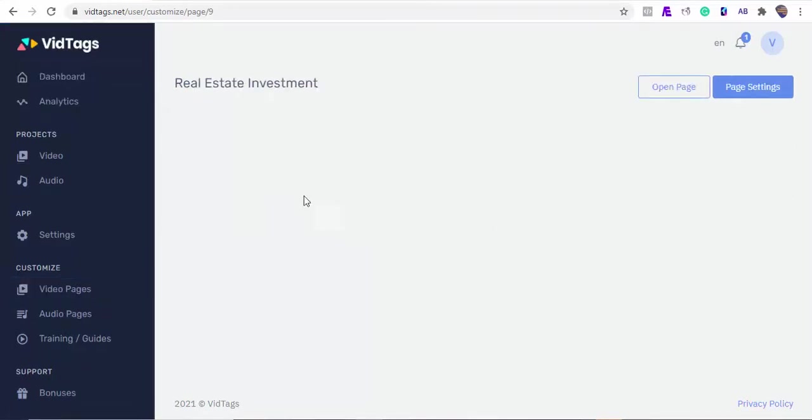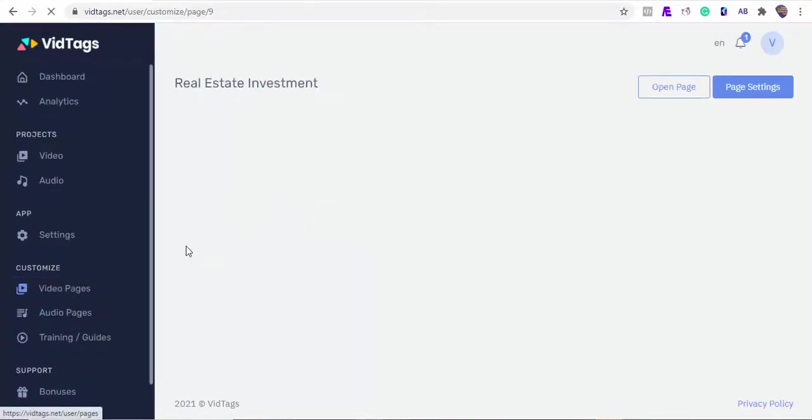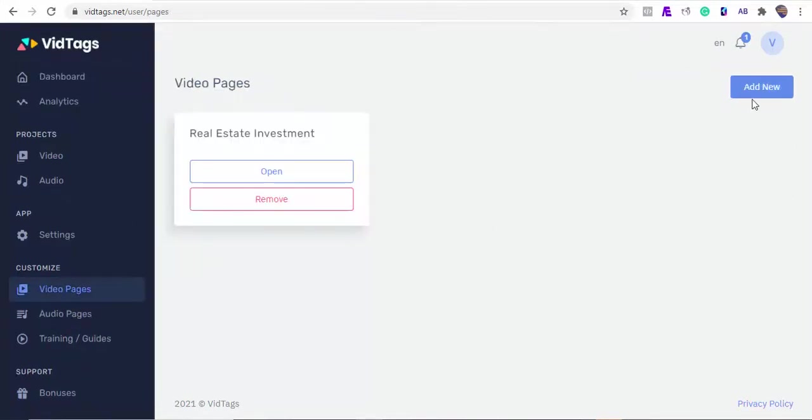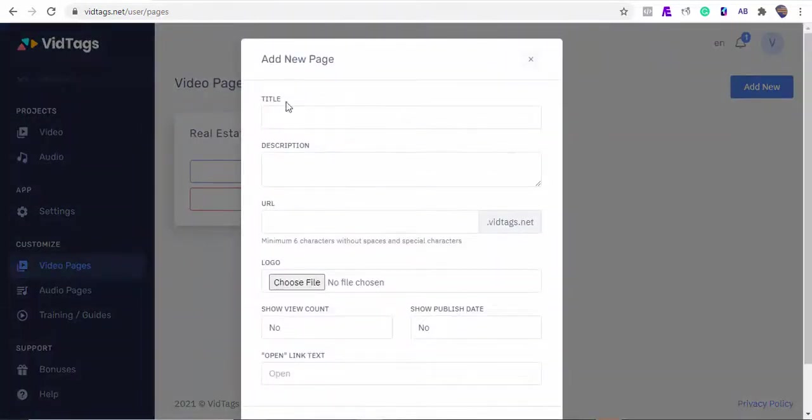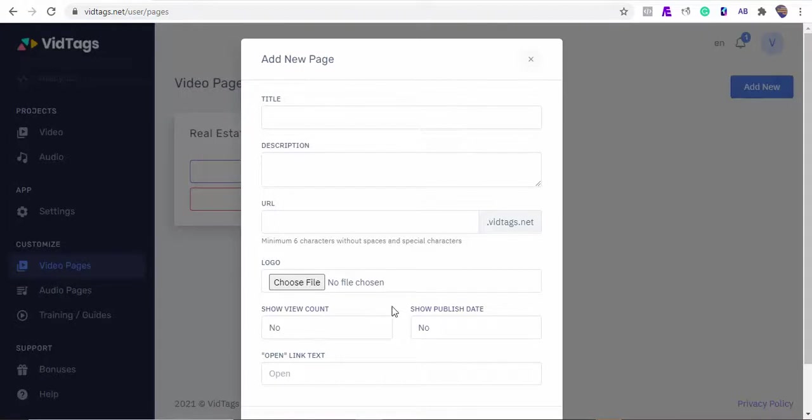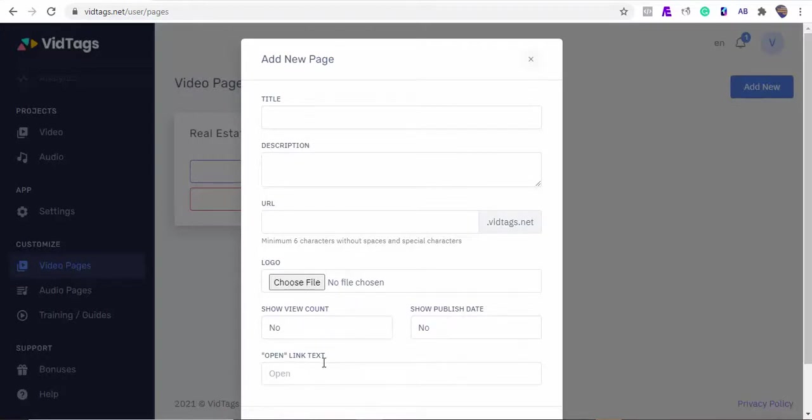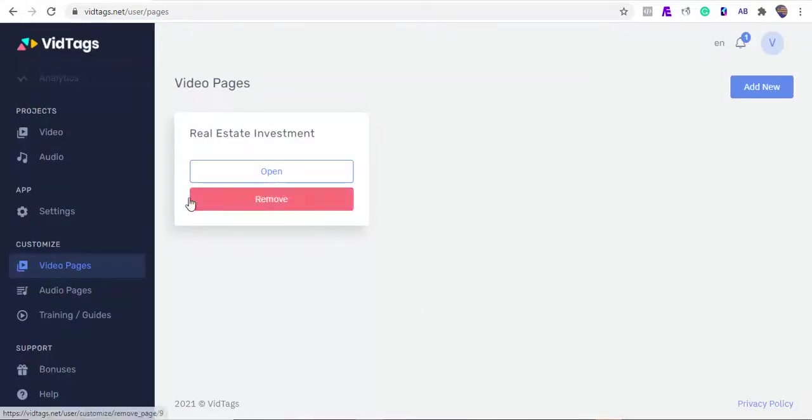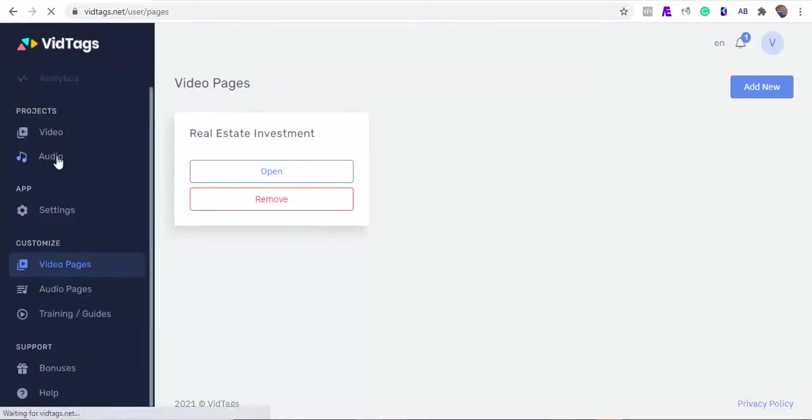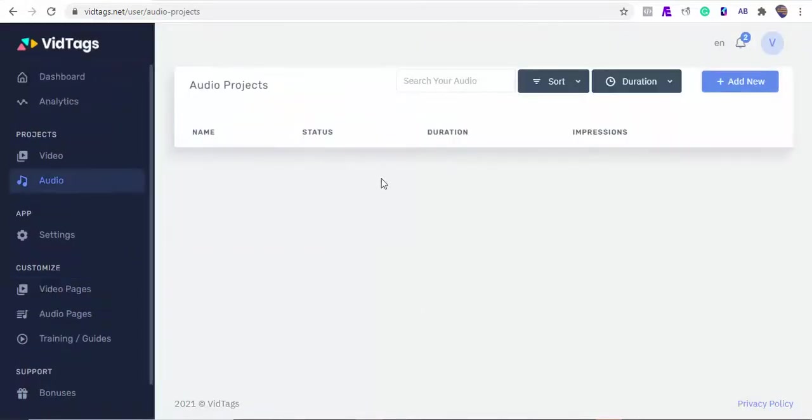Also, if you want to create a video category page from scratch, you can do that here. Give the page a title, descriptions, sub URL, and you can upload your own logo here. If you want to show the view counts or date the video was published, you can turn them on here, and the click to watch button text goes here. We can also reproduce the same for our audio.